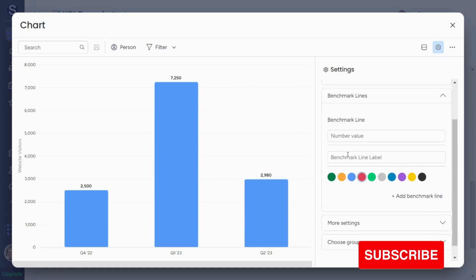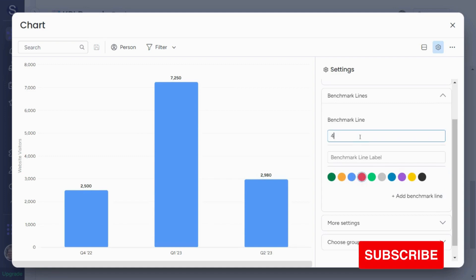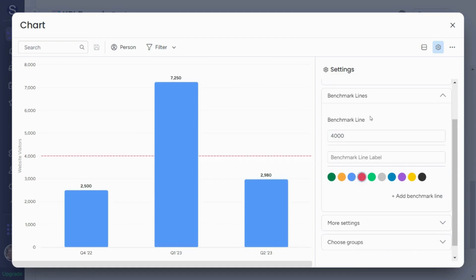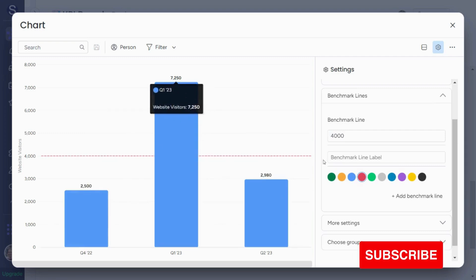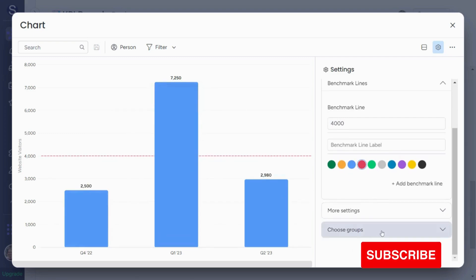So here I can see, let's say my benchmark value will be 4,000 visitors. So this way I can see here I haven't reached my goals, but here I have.